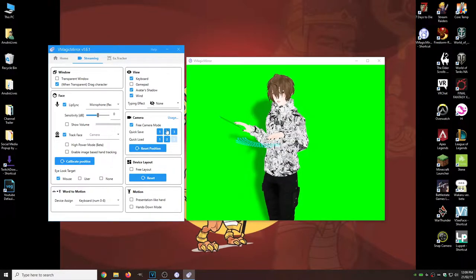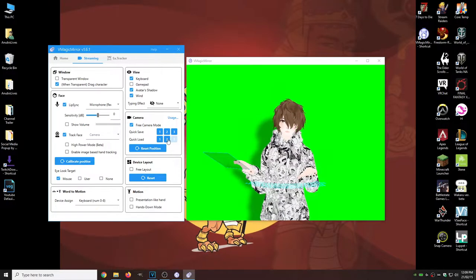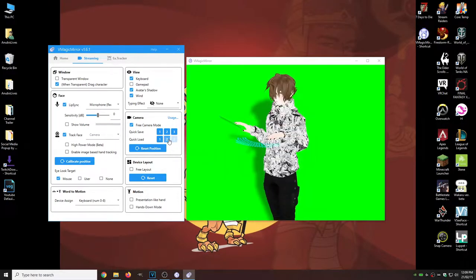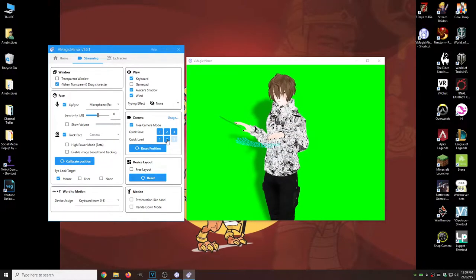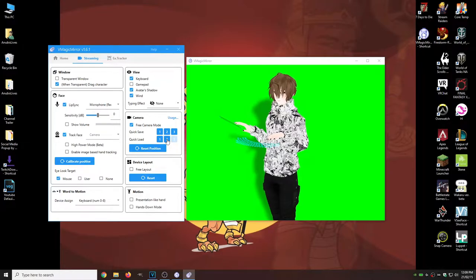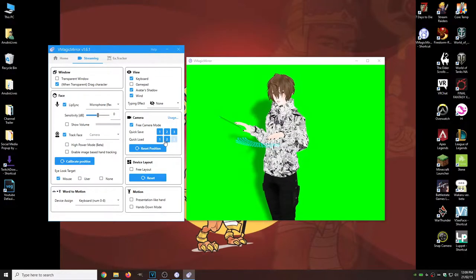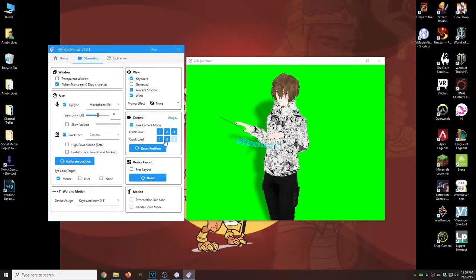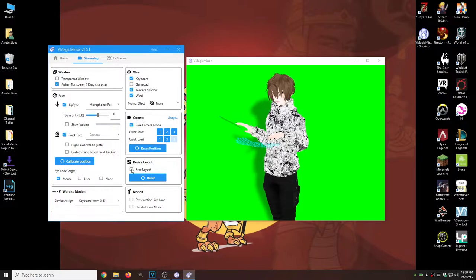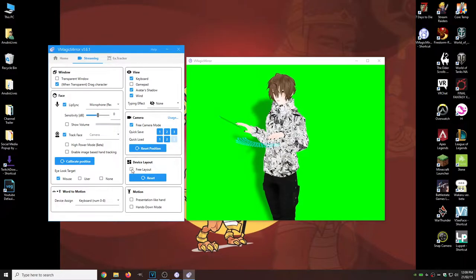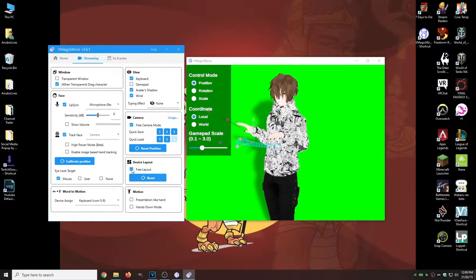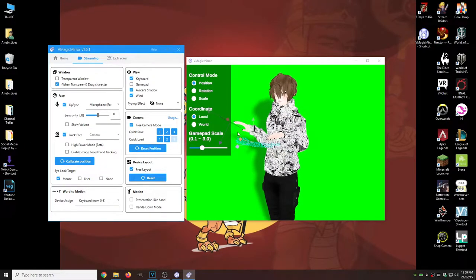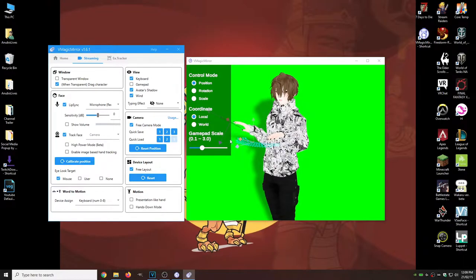And now what we're going to do is we're going to hit quick save. And what this will allow us to do is quick load one, bring us to the first position, quick load two, bring us to this position. But we do have another cool thing we can do. Free layout.